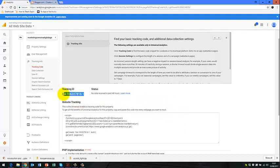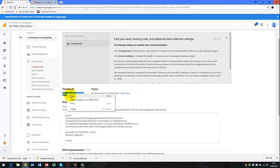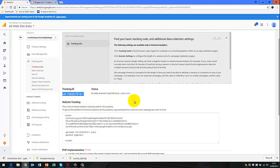We can use the tracking ID, which starts with a UA. So what I'll do is I'll highlight that. And I'll simply just copy that. So right click and copy that tracking code.